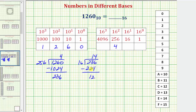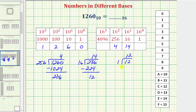This quotient tells us we'll have a 14 in the 16's place value, but we won't use 14 in the final number — we'll use the letter E. The last step is to determine how many ones are in 12. We know 12 divided by 1 is equal to 12 with a remainder of zero, which means we'll have a 12 in the ones place value.